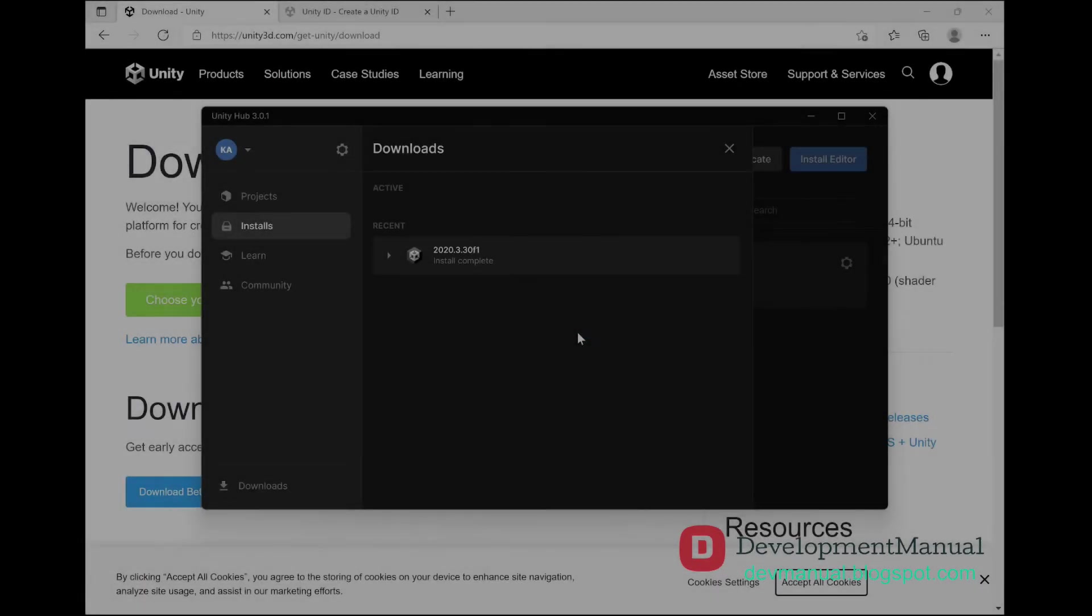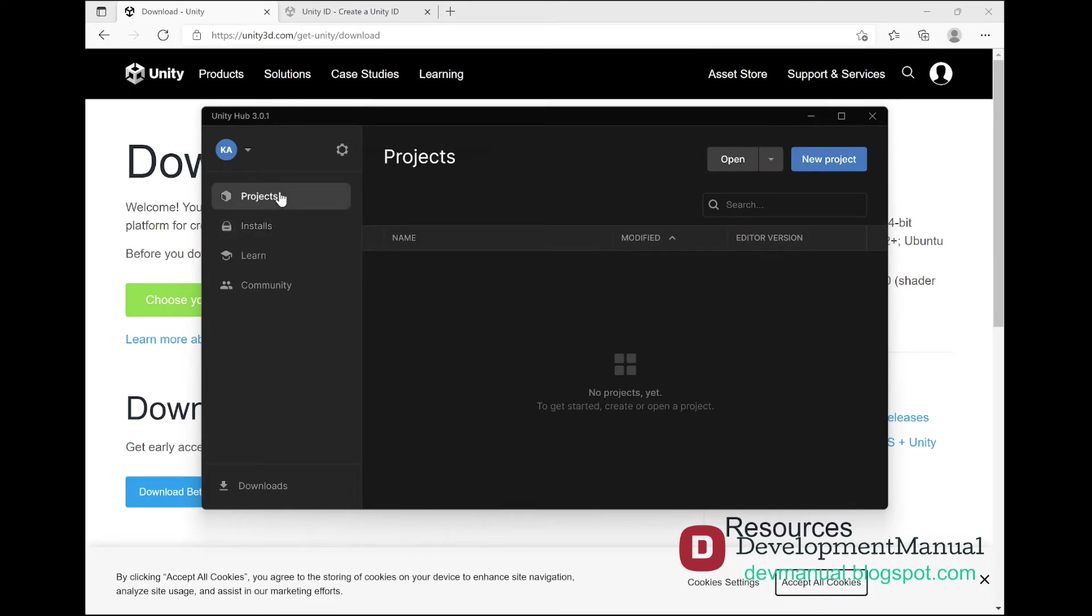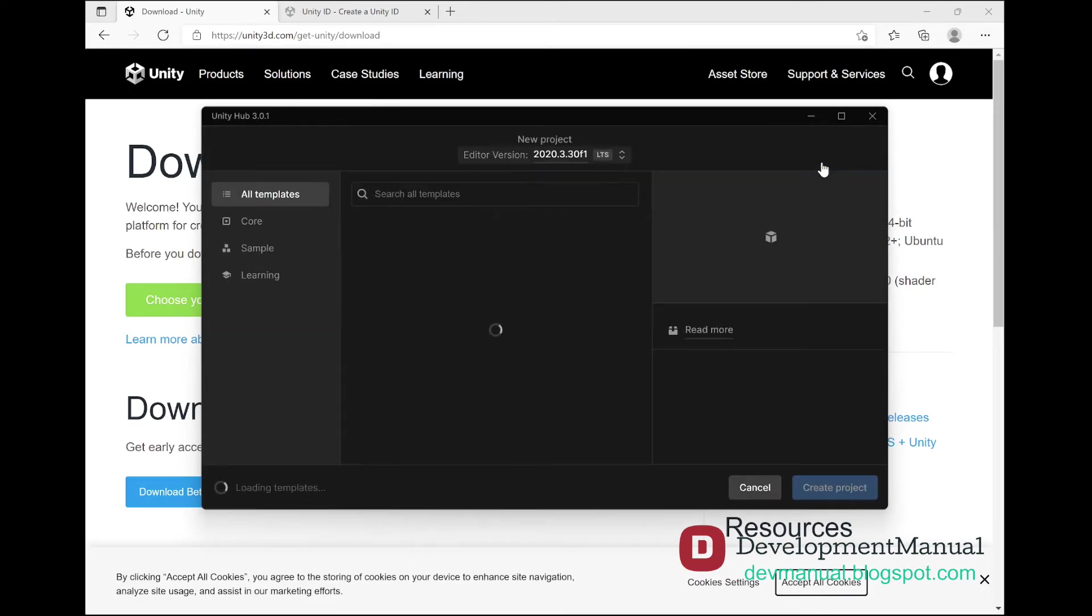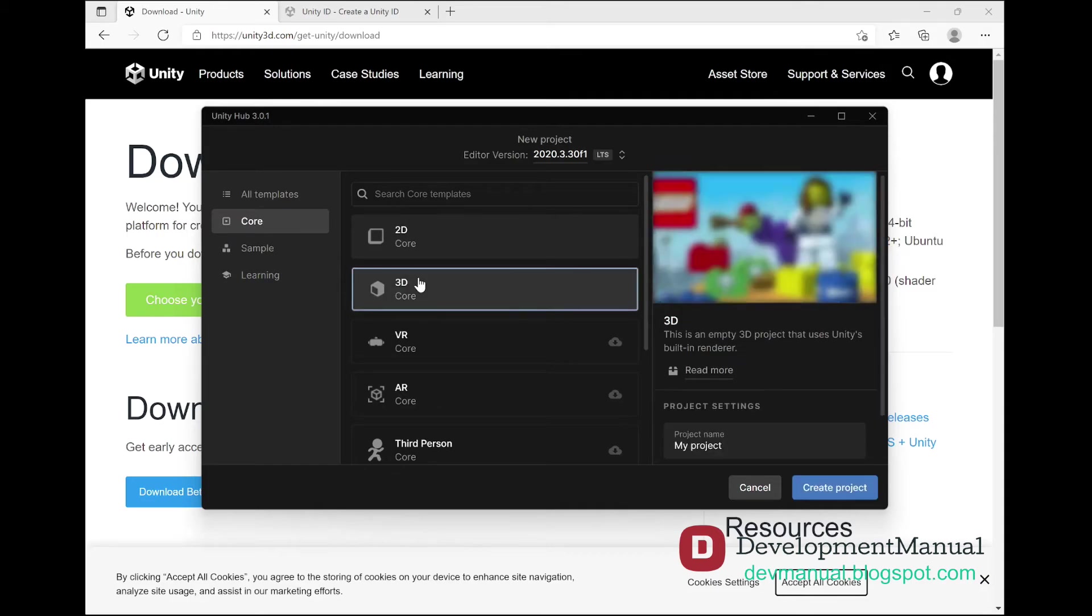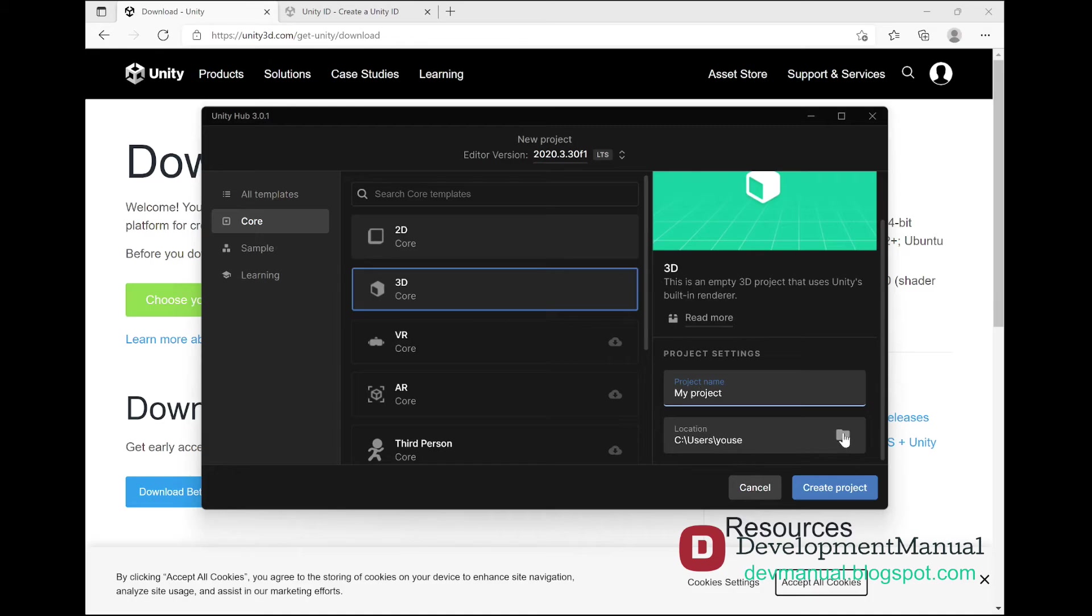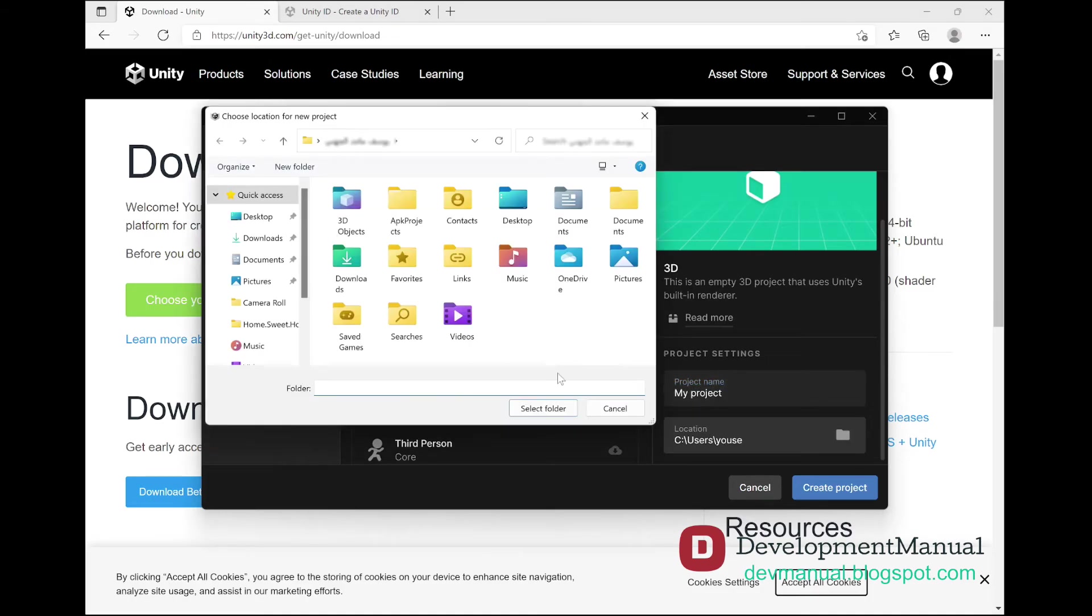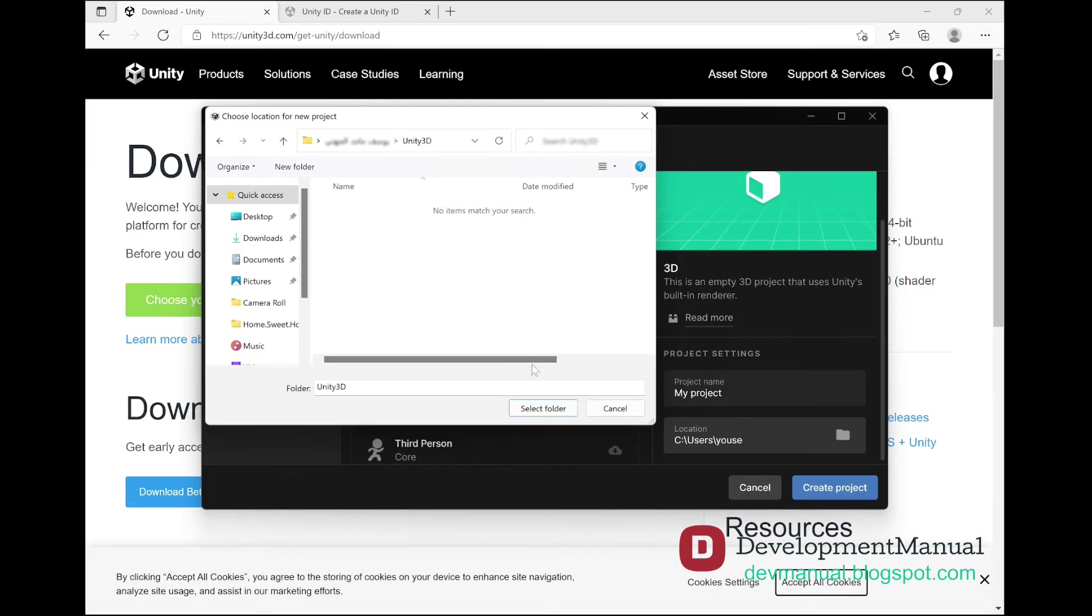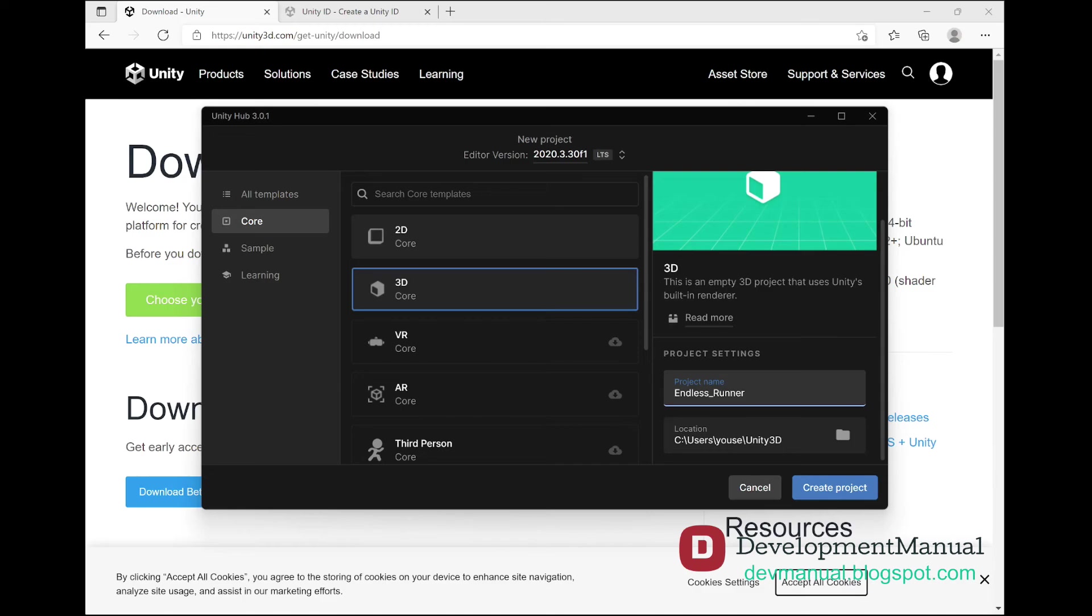Once it's done downloading and installing, we're ready to create our Temple Run project. Go to Projects and select New Project. From Core Templates select 3D since we'll be developing our game in 3D. Choose a location for the project in a folder on your computer. I'm going to save my project in a folder named Unity3D, then hit Select Folder. You can choose a different location if you like. Let's give our Unity project a name. I'll name it endless_runner, but you can name it anything you like. Now hit Create Project.